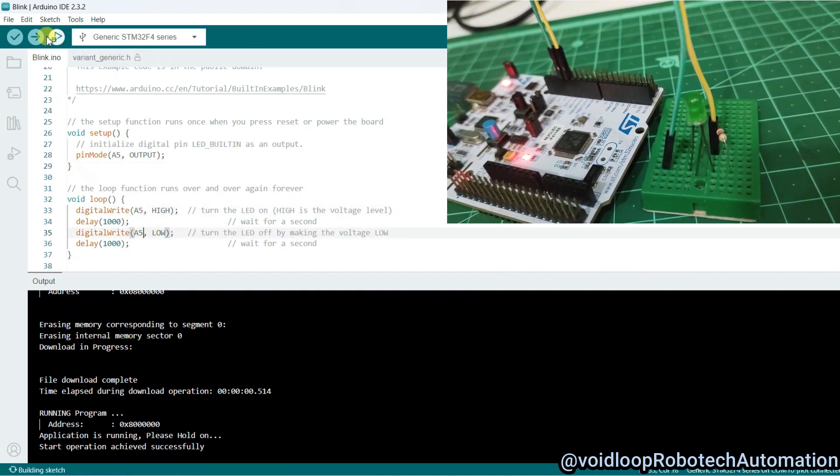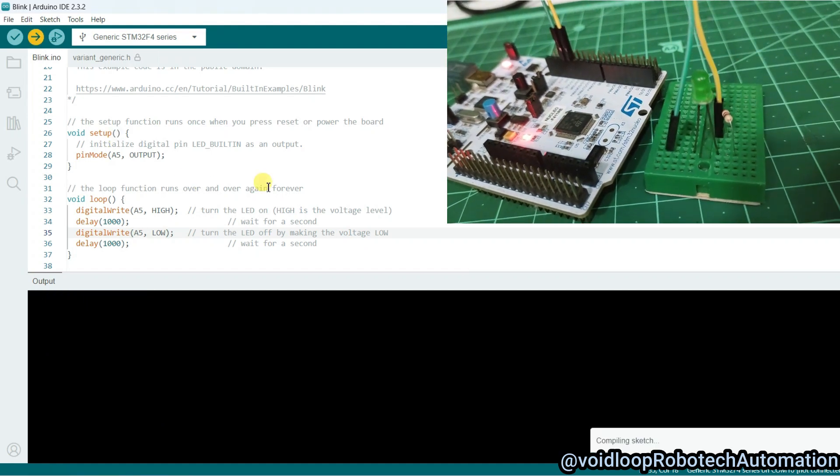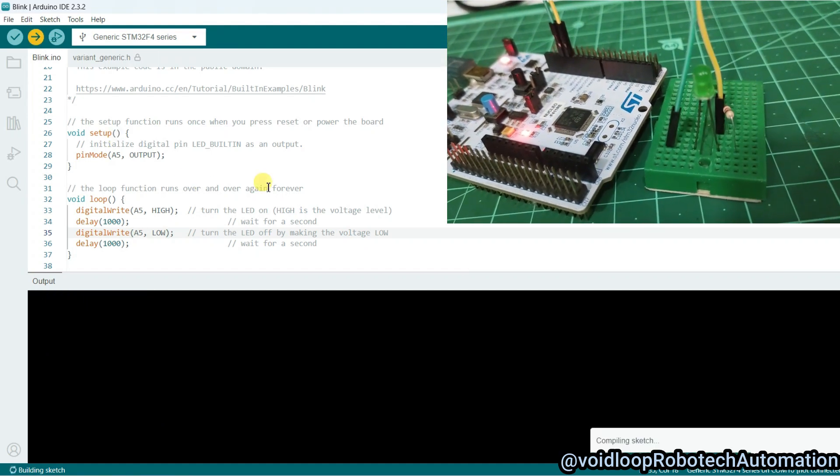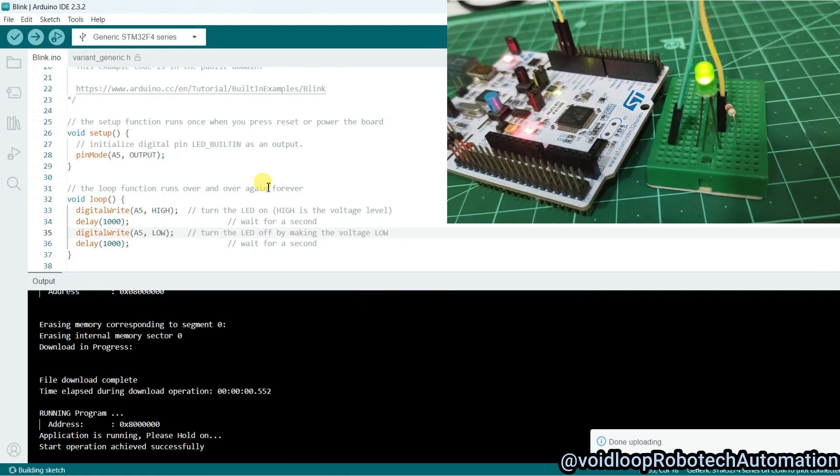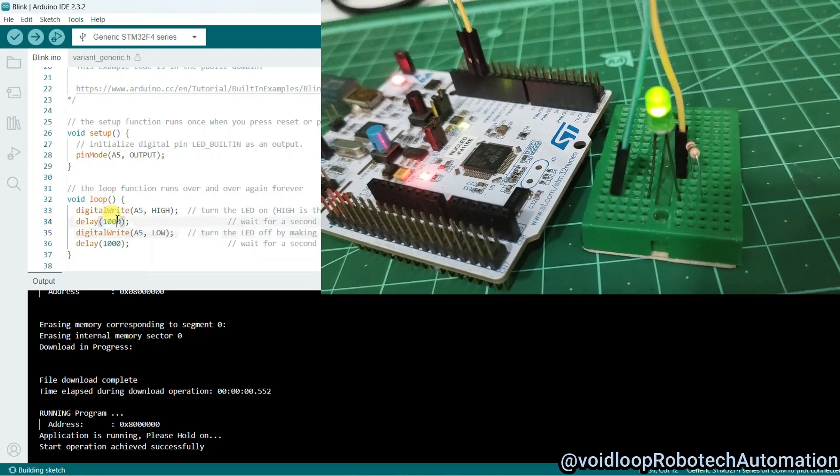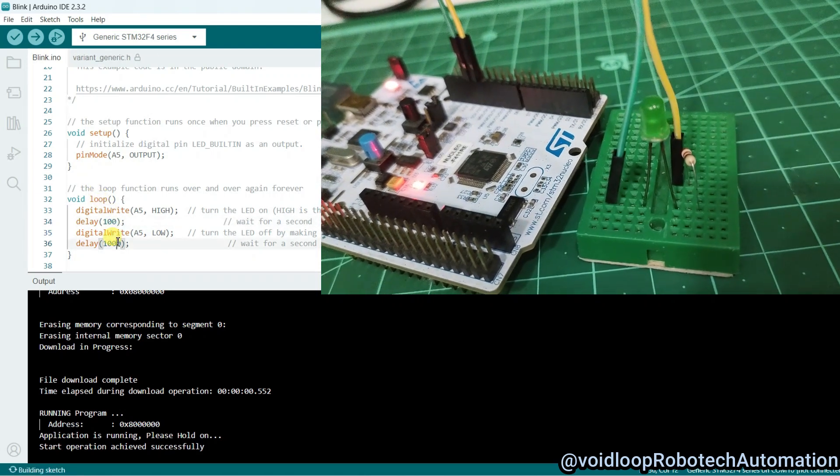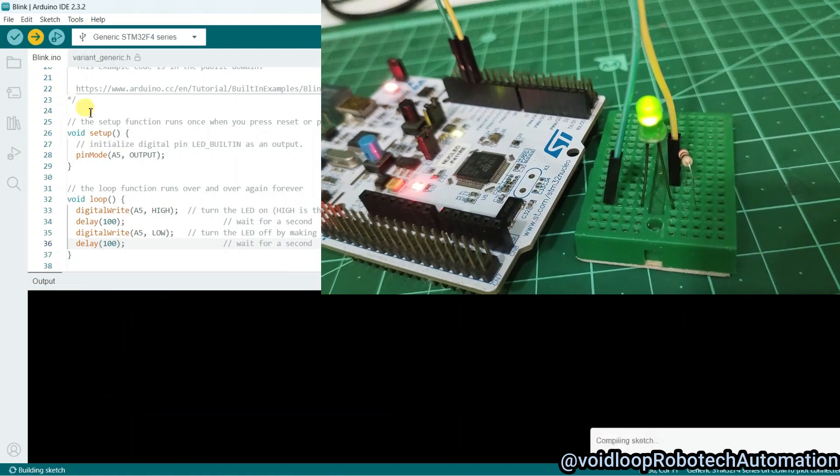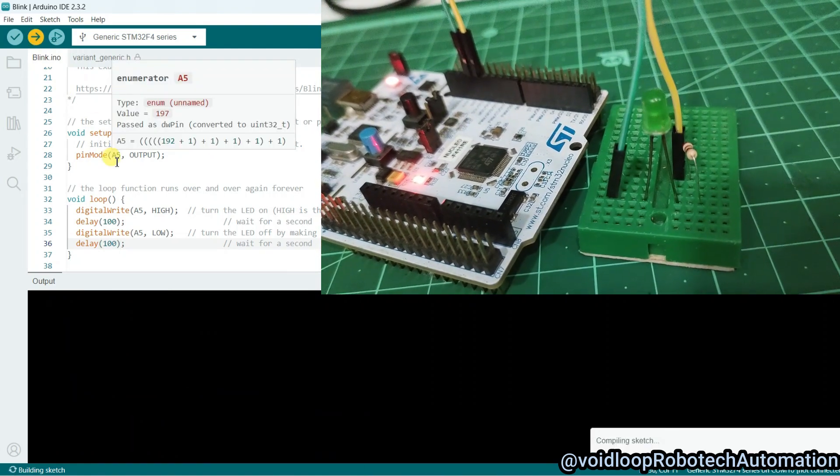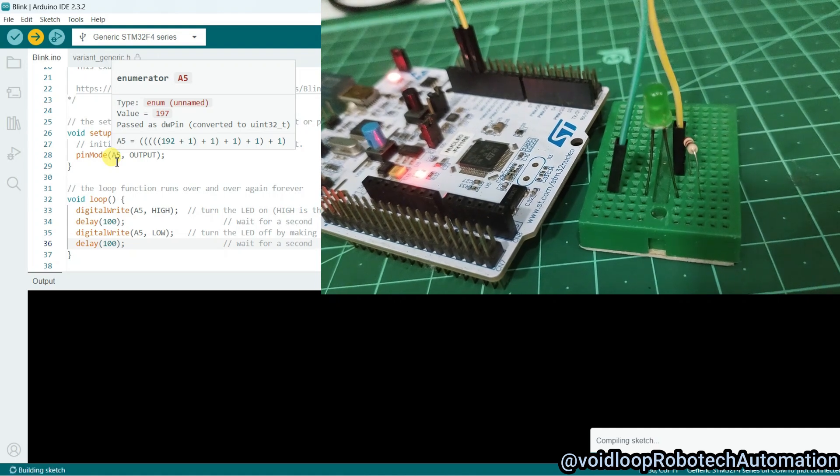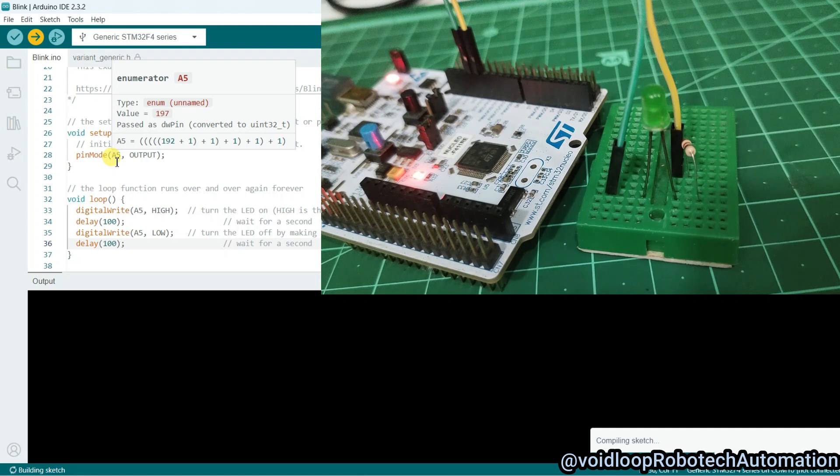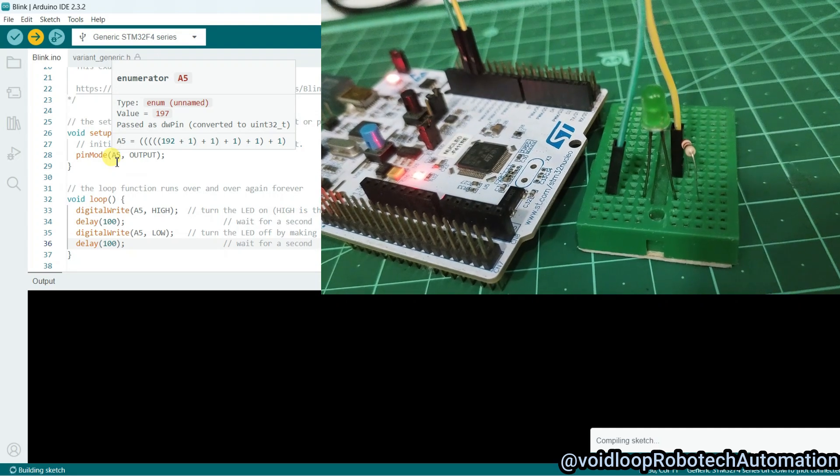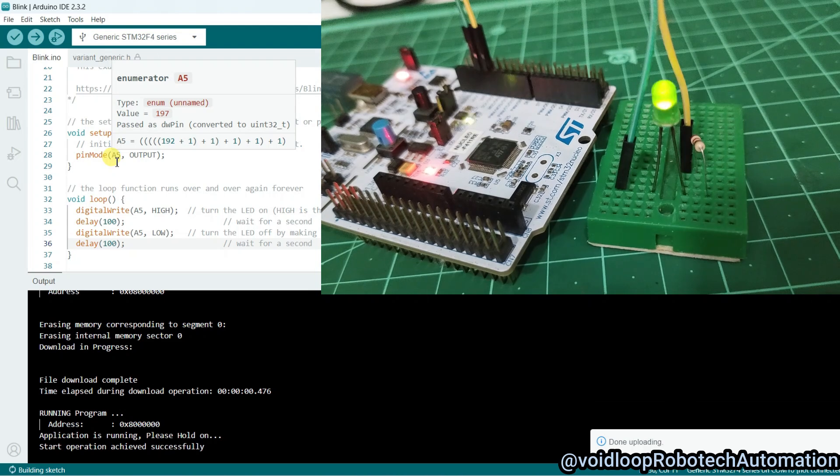Now I will again upload the code. Wow, you can see LED is blinking. Now I will reduce the delay to 100 milliseconds. Now we will see LED will blink fast. Wow, great.